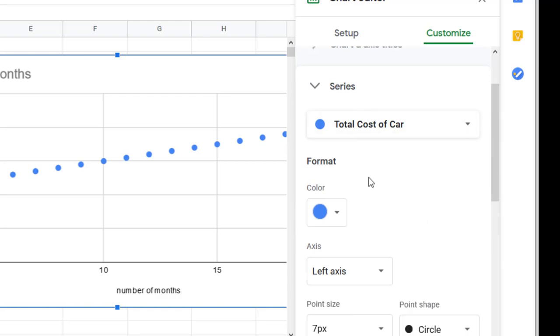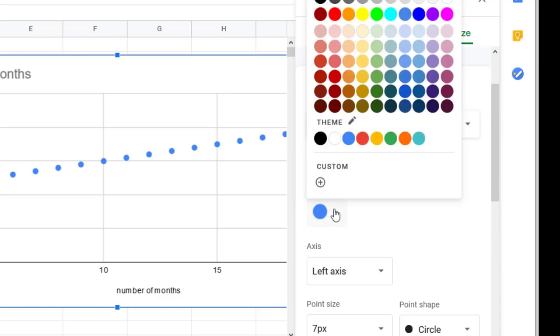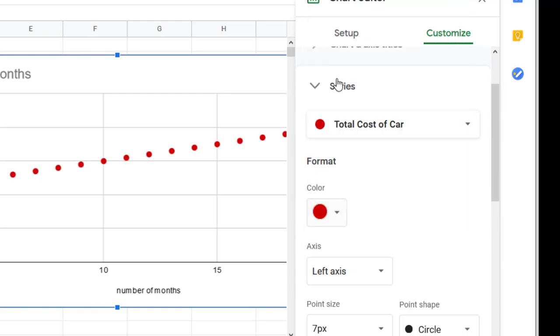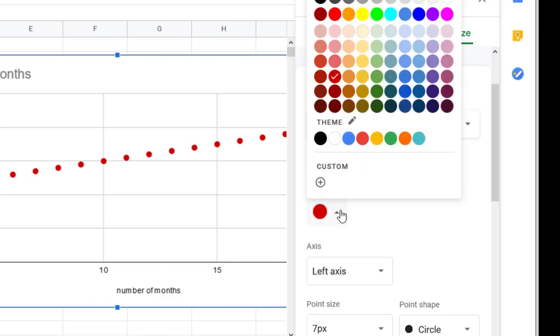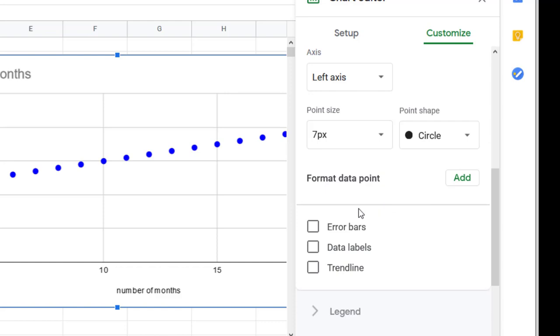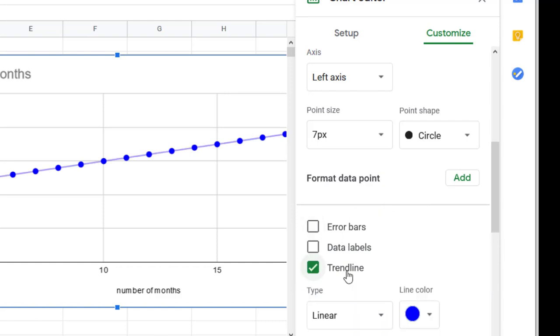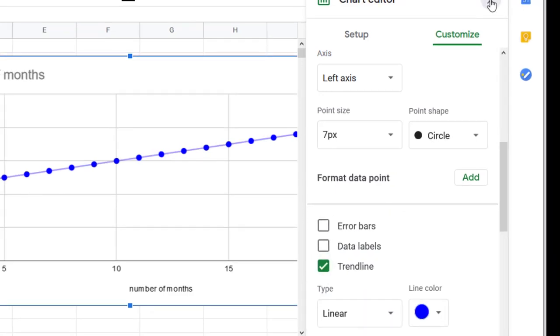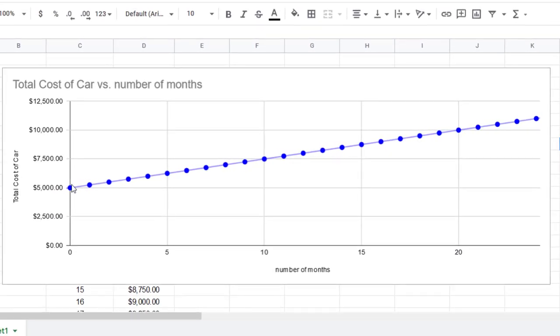But one of the more important ones is down here under Series. Now a lot of this you can pick, like for example the colors that you're using and things like that. But one that we're going to get into a little bit now and more as we go is this thing called a trend line. And if you click on that, it's going to add the line between all the dots as we go, which is fabulous. Now the question is, should it be there? Should it be there?